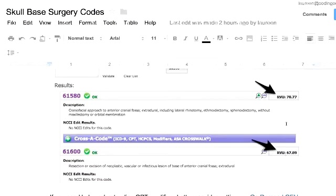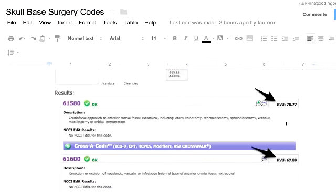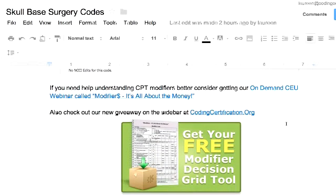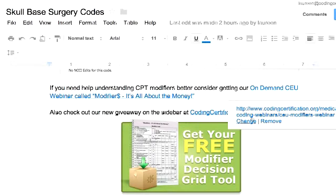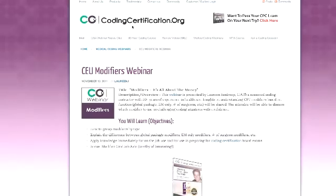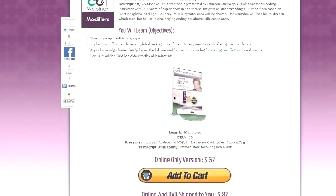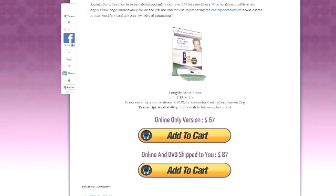If you need help understanding CPT modifiers better, consider our on-demand CEU webinar called 'Modifiers: It's All About the Money.' If you go to codingcertification.org and click on Medical Coding Webinars, it's $67 for online only and $87 for DVD and online. It's worth 1.5 CEUs for those who are certified.